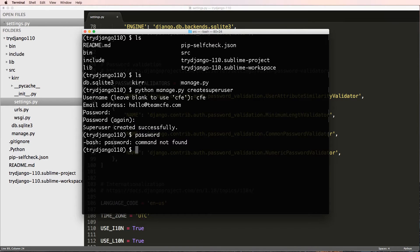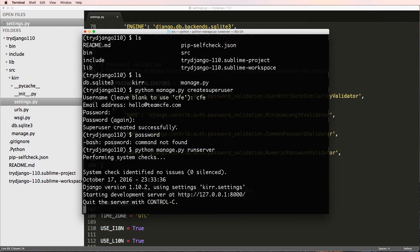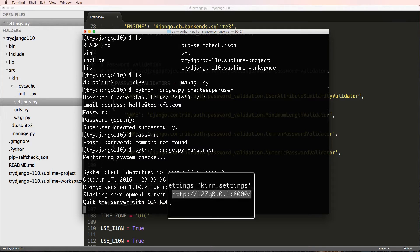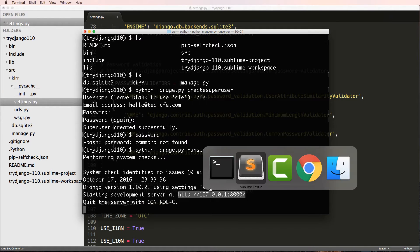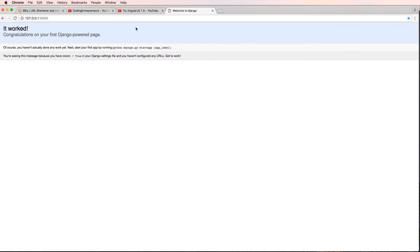Let's take a look at our actual Django project. We'll do `python manage.py runserver`. I'll talk about what's going on here in a second, but let's copy this URL and bring it into Chrome. Congratulations — you've created your first Django-powered page! Either way, our project is actually running and working.